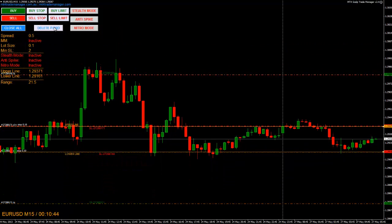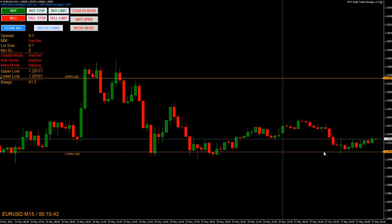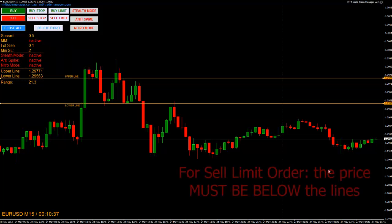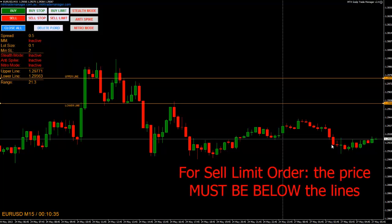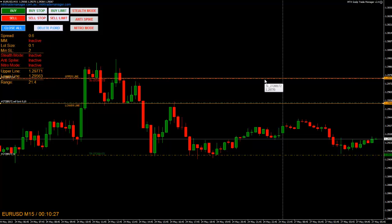I delete them for now. Next one is the Sell Limit Order. You only can place a sell limit order if the price is below both upper and lower lines. I press sell limit — it's going to sell at the lower line and place a stop loss order at the upper line. Profit target is again calculated according to the settings, risk-reward ratio 1 to 2 in this case.